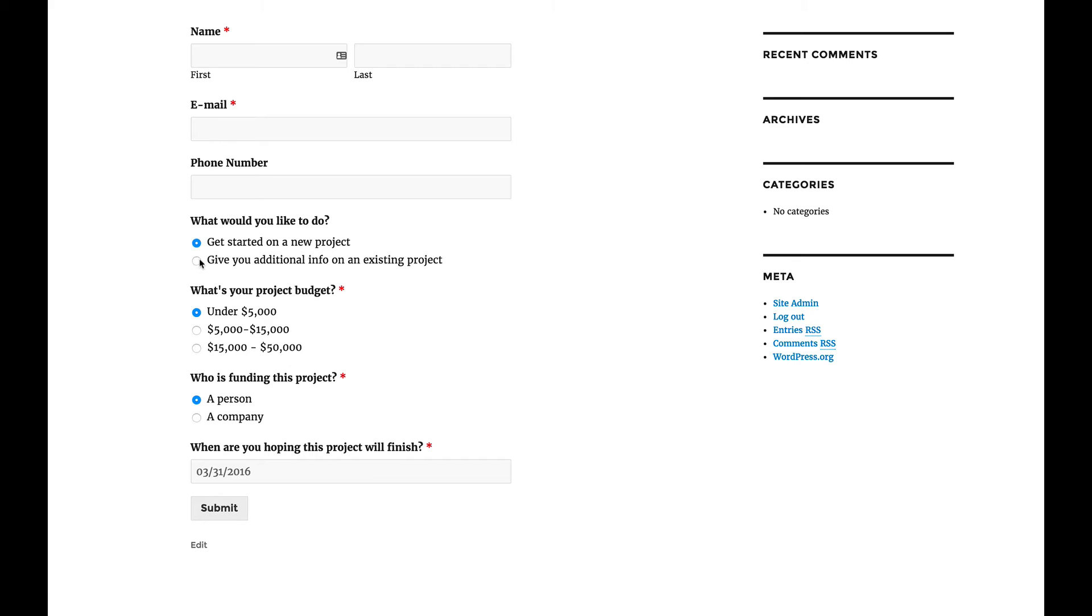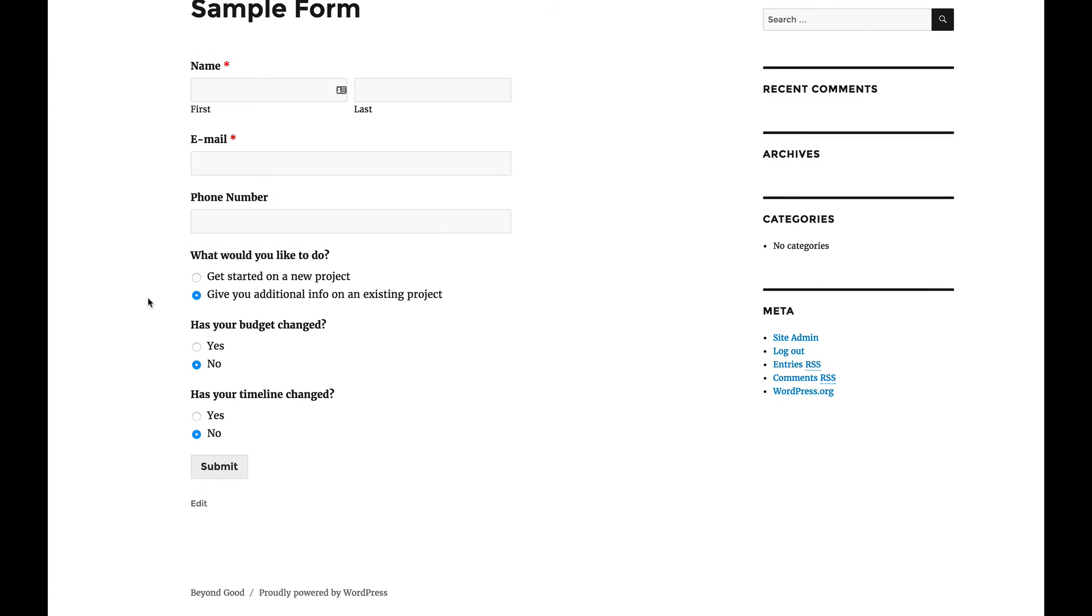But what if you came back and said, no, actually I want to give you additional information on an existing project. Now you notice two other questions with default answers. Has your budget changed? Yes or no. And has your timeline changed? Yes or no.